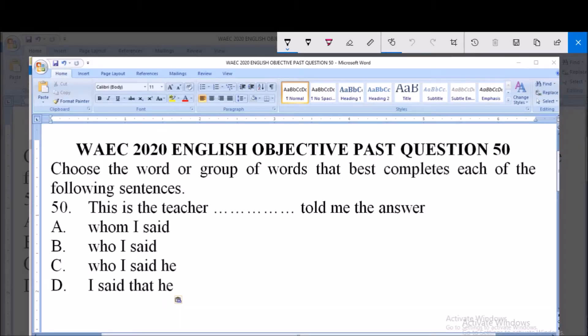Welcome. This is WAEC 2020 English Objective past question, question number 50. The instruction says: choose the word or group of words that best completes each of the following sentences.